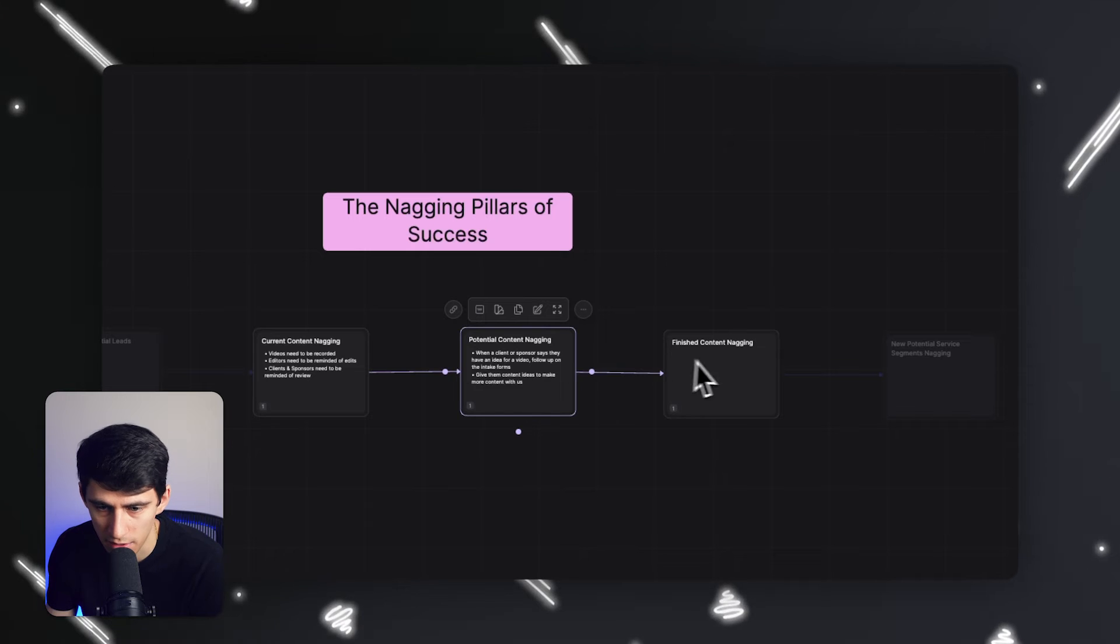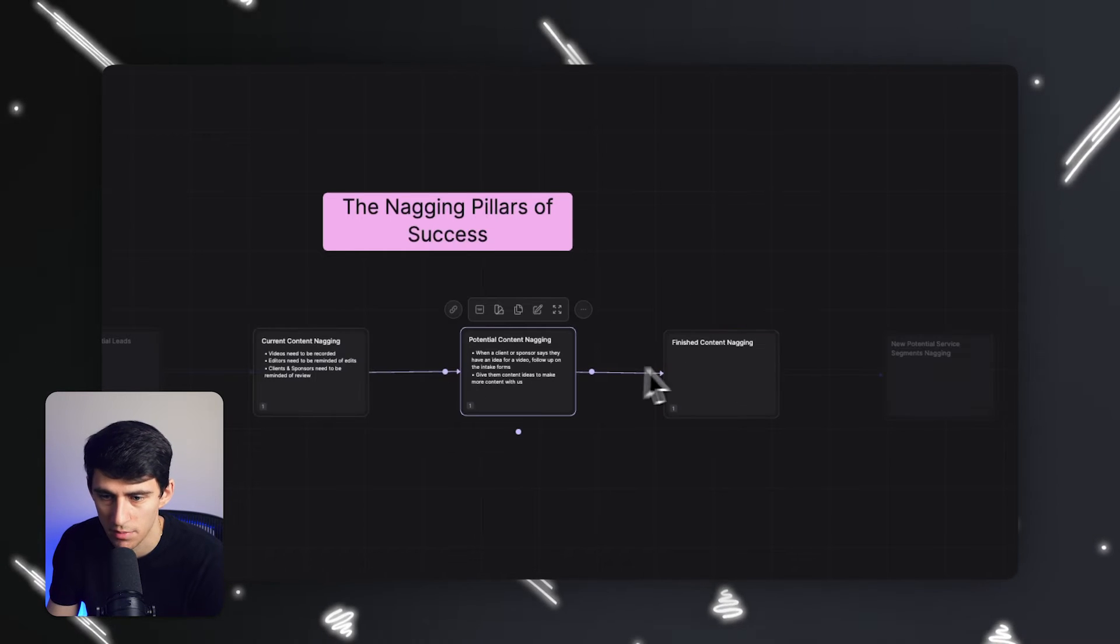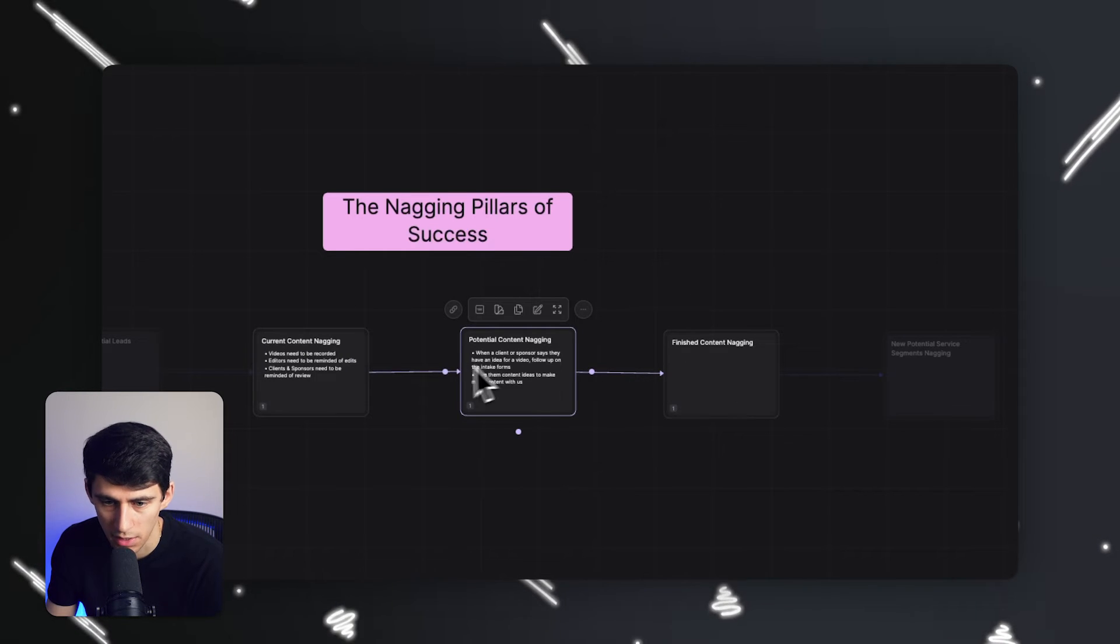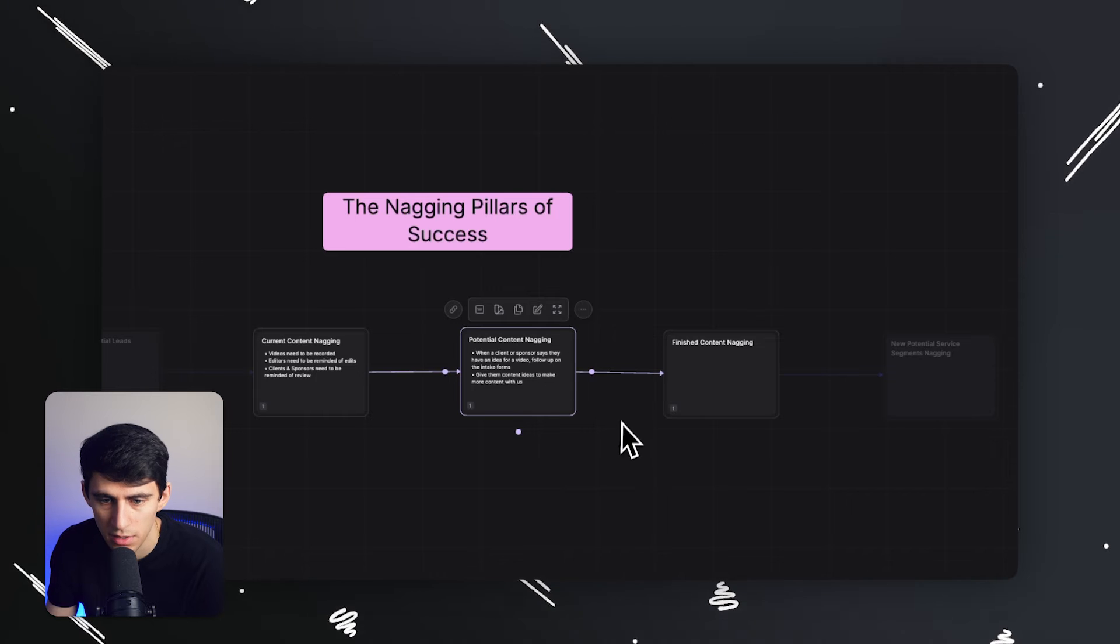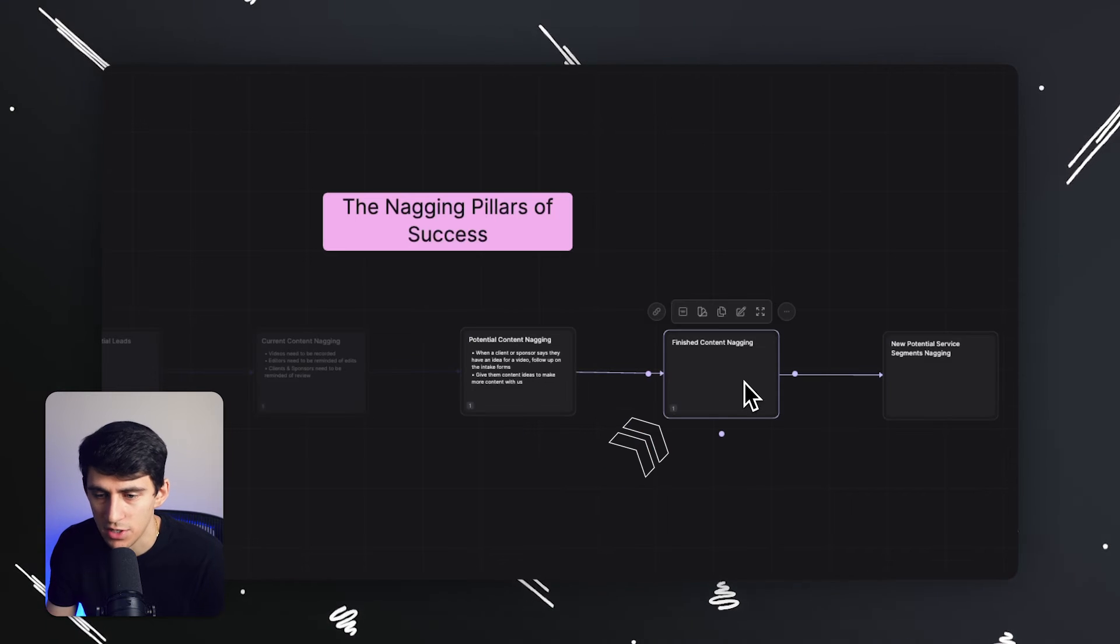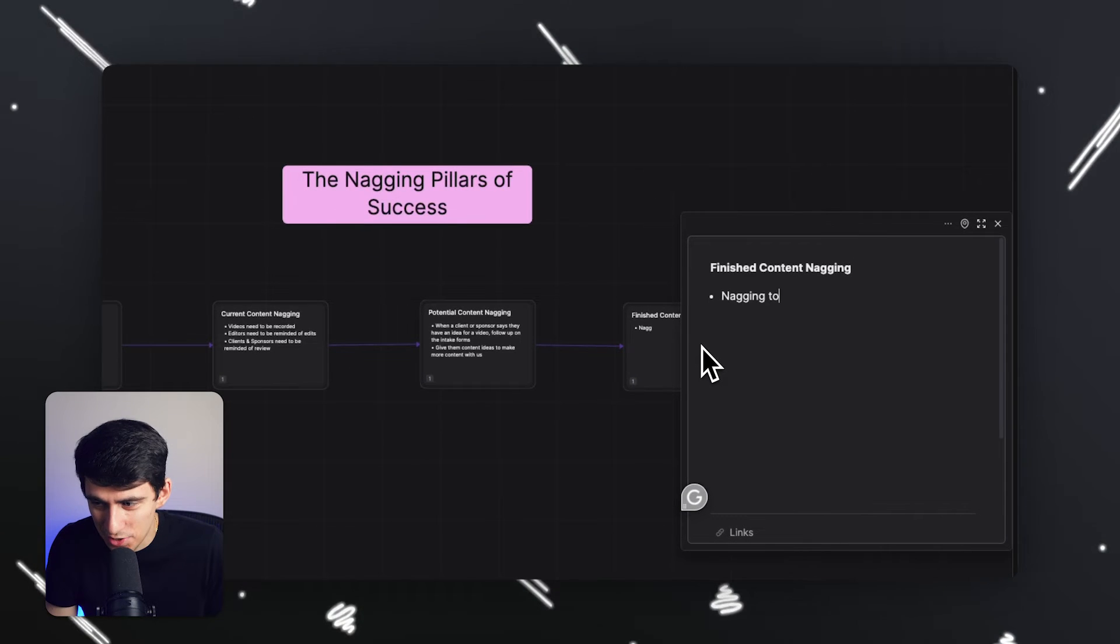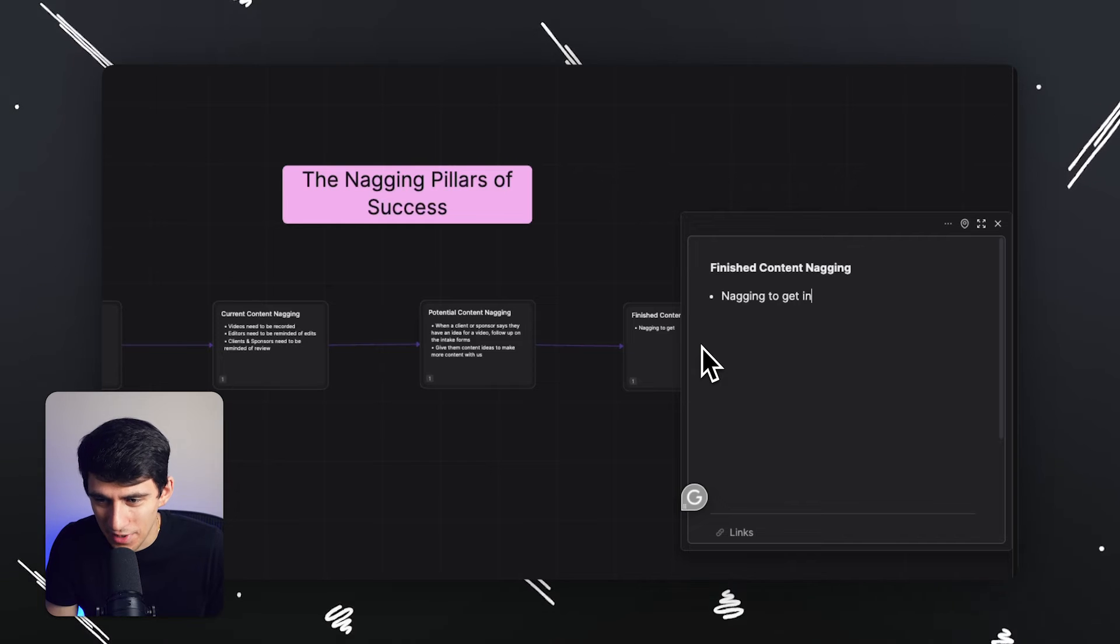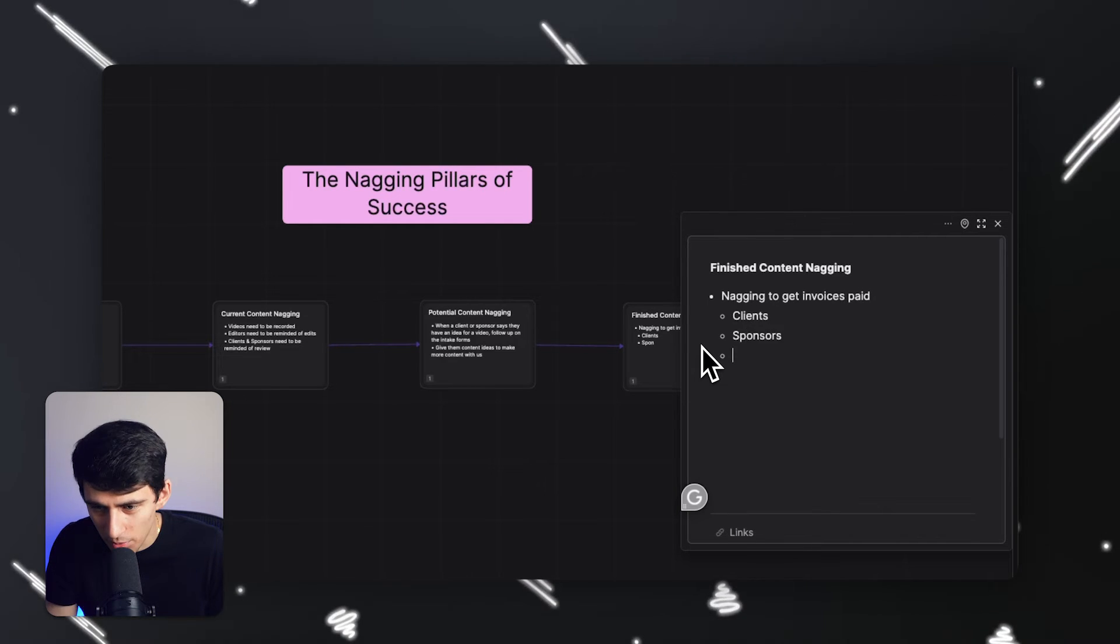I like the little UI thing that it only shows kind of as far as it is in the area. When I click on it, it's like almost highlighting the area around it. Then finished content nagging.